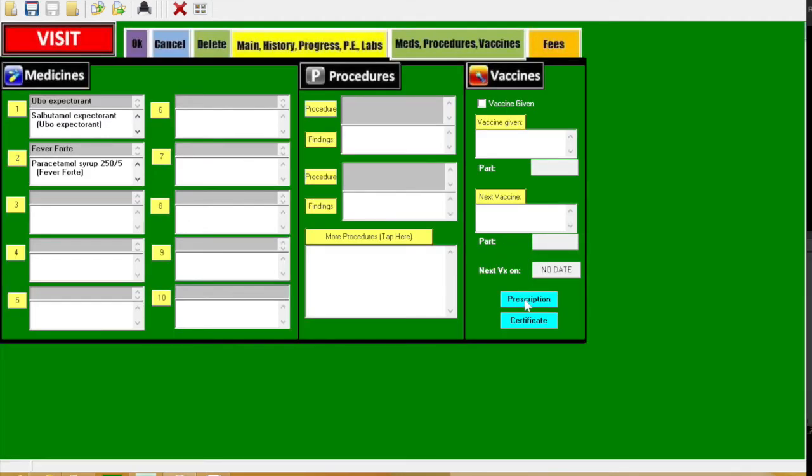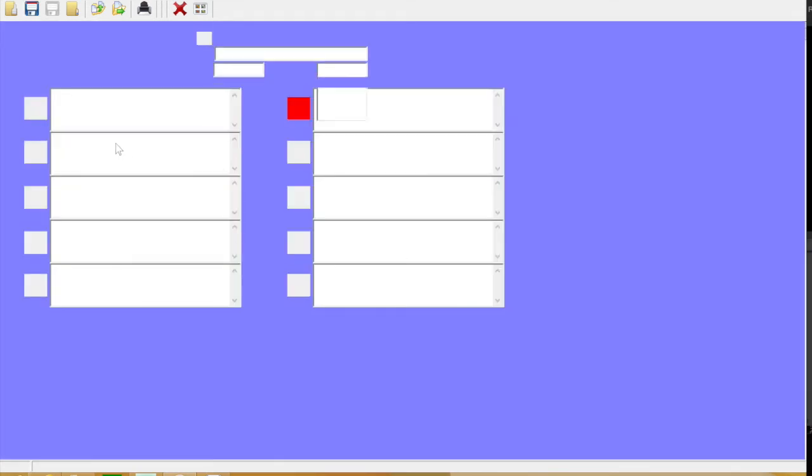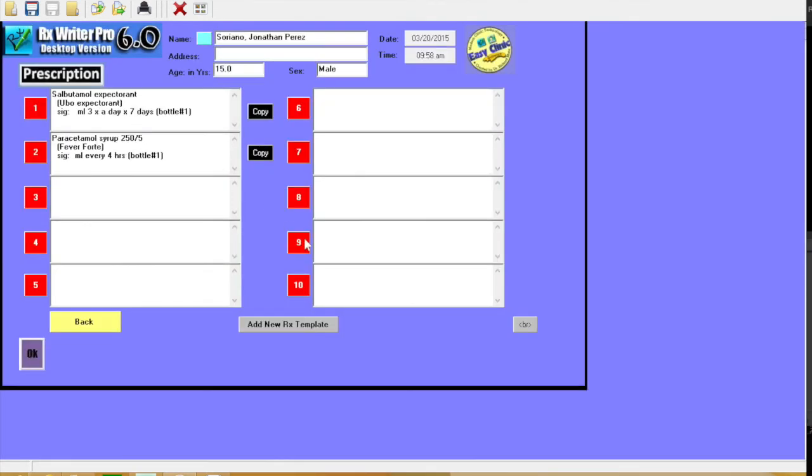Now if you want to make a prescription, click the prescription button. Then you could click the BR code so that you could make breaks if there are no breaks with your prescriptions.